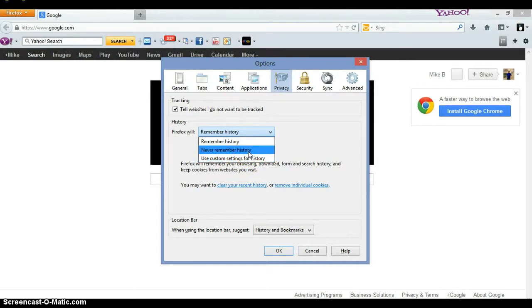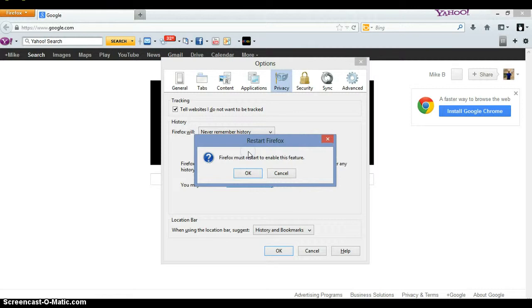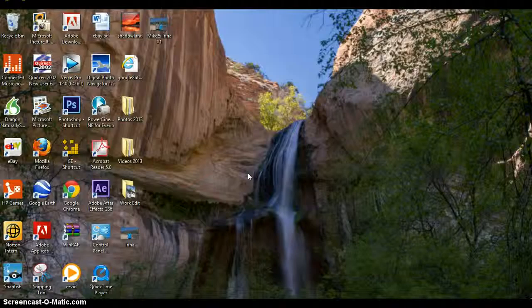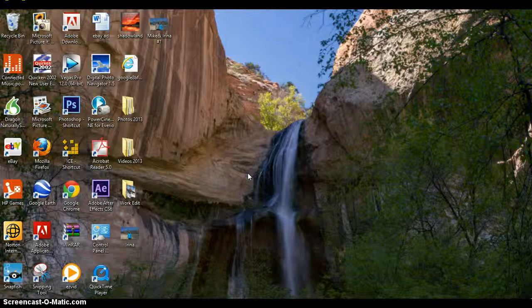Firefox must restart to enable this feature, so go ahead and click OK. Let's give it a second. Okay, it should be all set up.